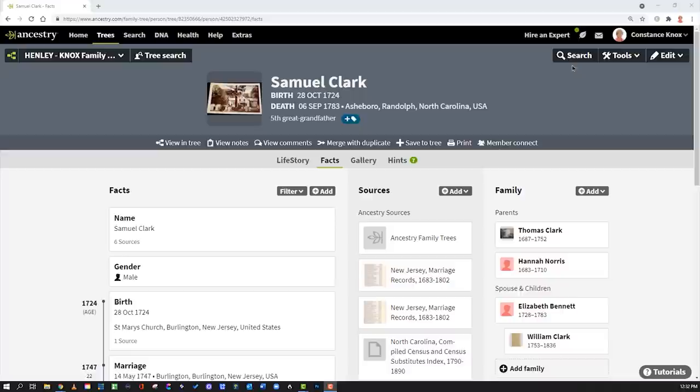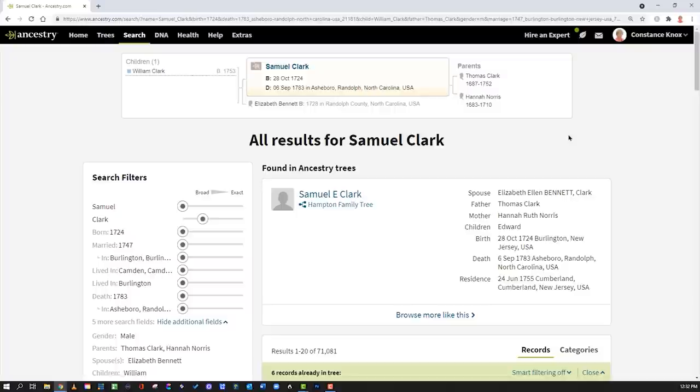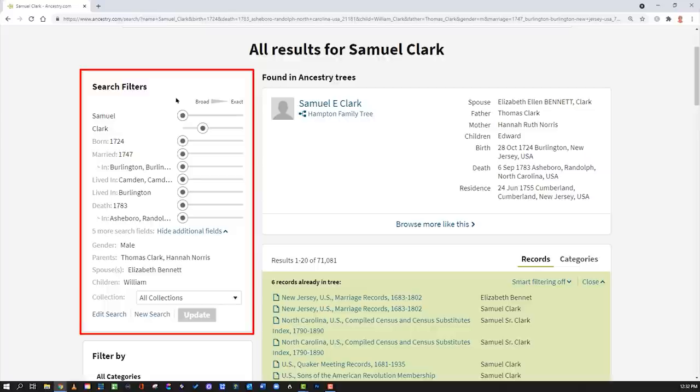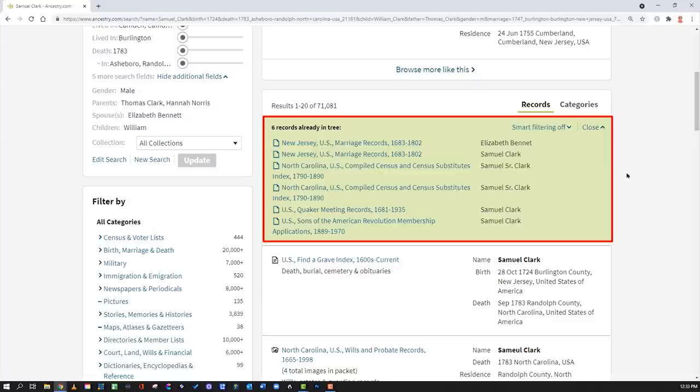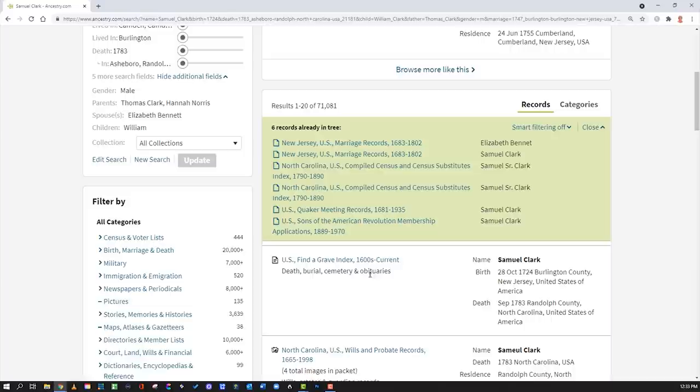Number four: here we are in the profile for Samuel Clark, and if we do a search directly from his profile we get a list of results specific to Samuel Clark based on the information in the profile. This gives us record hints. As we scroll down we can see a lot of record hints. This box shows us what we already have — we already have six records in our tree — giving us an opportunity to then search more records.